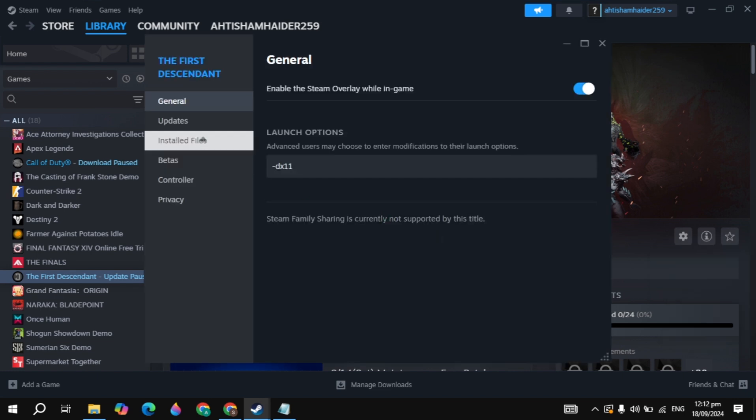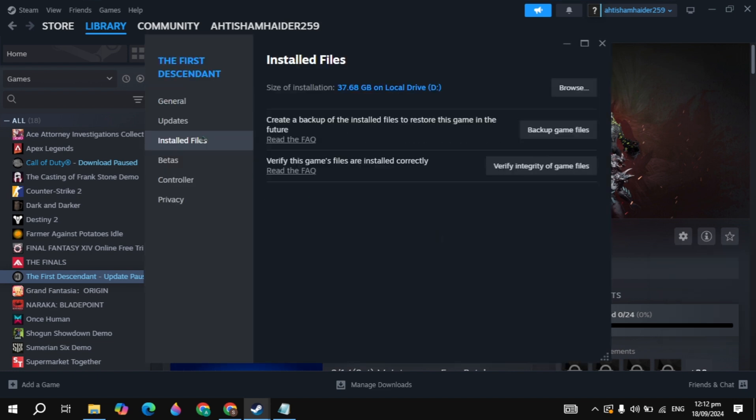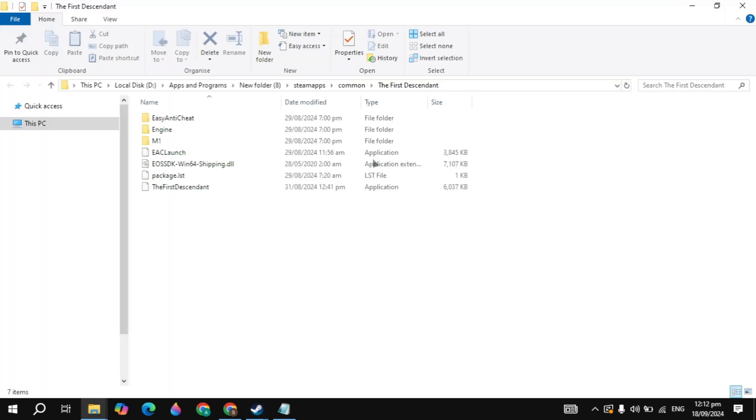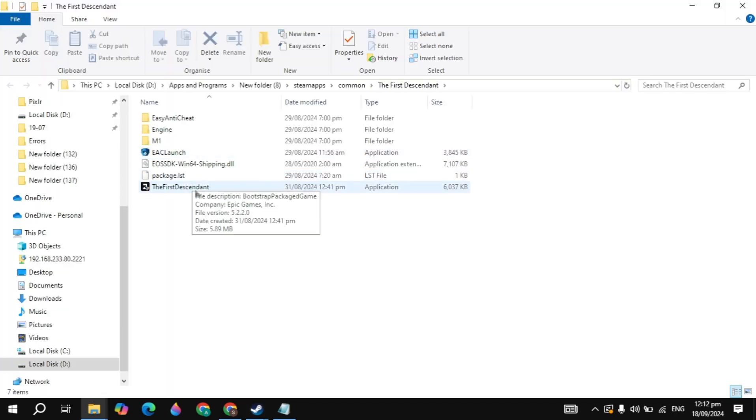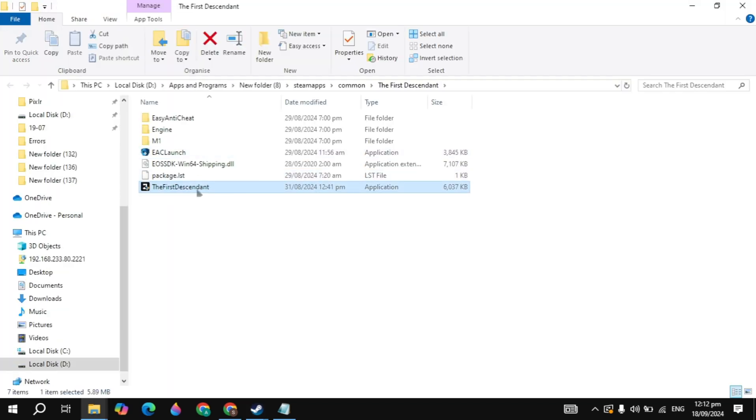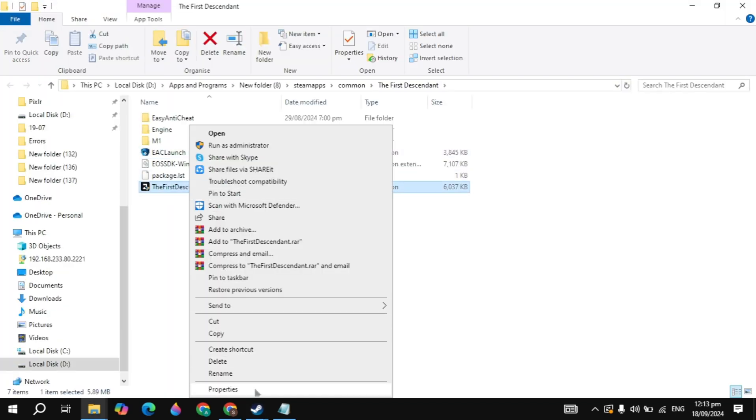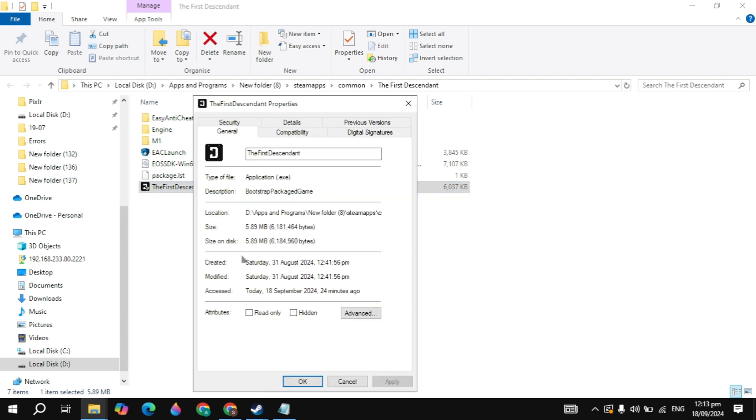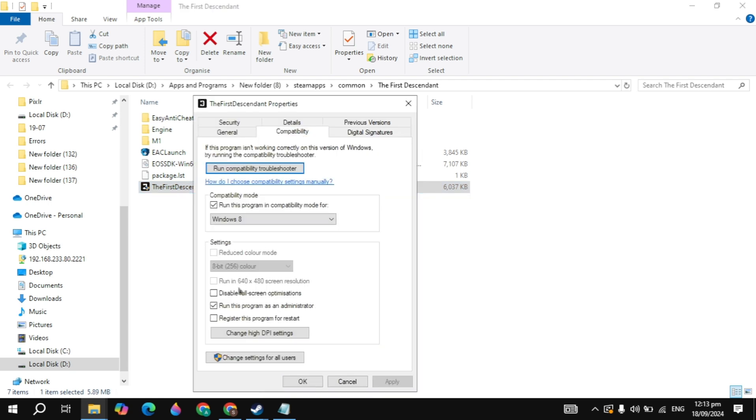Now here, just click on the install file, then click on the option browse show the game files. And now here you will see your game launcher which is the Apex Legends game launcher. Right click on there and go to its properties, then go to the compatibility.